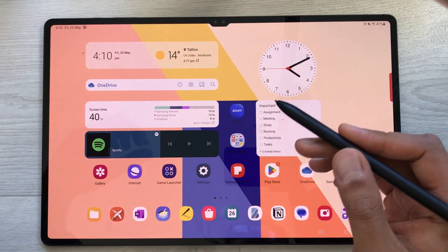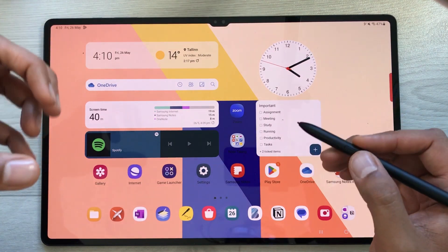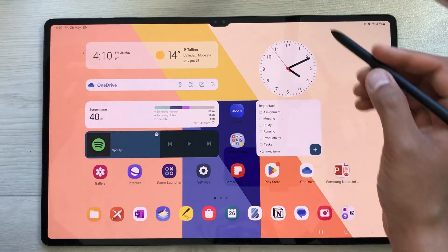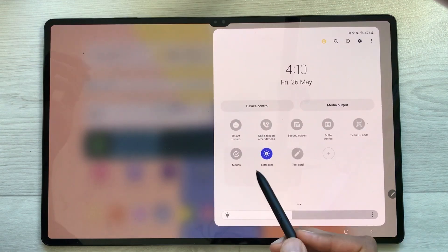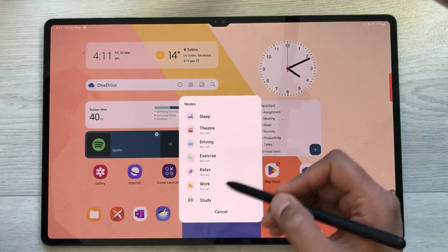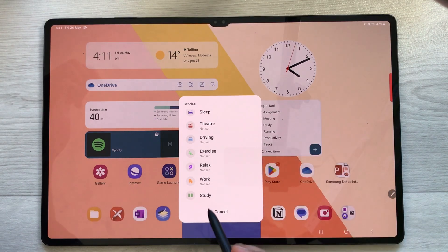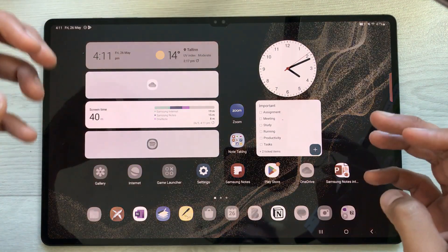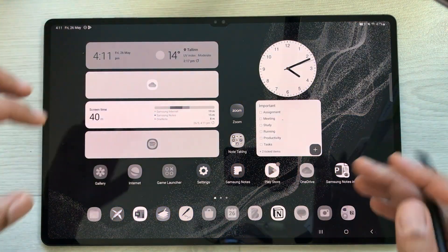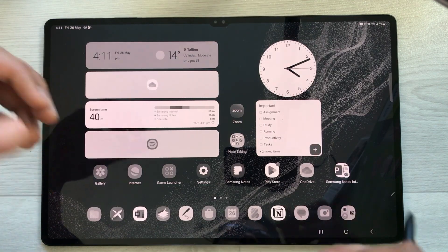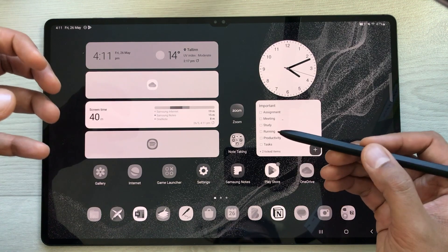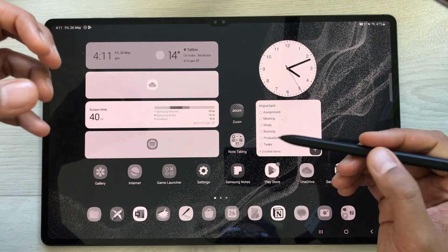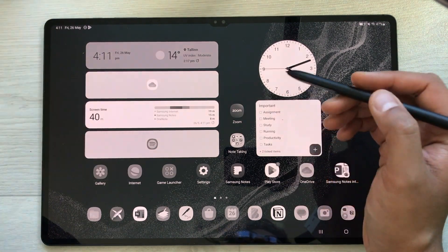The next feature is Focus Mode, specifically the study mode. Scroll down and select Modes. Once you select Study Mode and turn it on, everything switches to grayscale, the wallpaper changes, and certain apps are restricted. You can only use study-related apps like Samsung Notes, Zoom, or Notion.